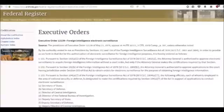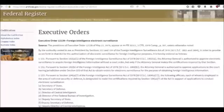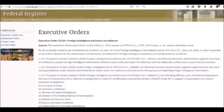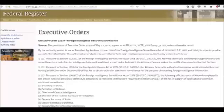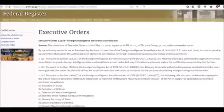Section 1103: Pursuant to Section 104 of the Foreign Intelligence Surveillance Act of 1978, the following officials, each of whom is employed in the area of national security or defense, is designated to make the certifications required by Section 104 of the act in support of applications to conduct electronic surveillance: A. Secretary of State, B. Secretary of Defense, C. Director of Central Intelligence, D. Director of the Federal Bureau of Investigation, E. Deputy Secretary of State, F. Deputy Secretary of Defense, G. Deputy Director of Central Intelligence. None of the above officials, nor anyone officially acting in that capacity, may exercise the authority to make the above certifications, unless that official has been appointed by the President with the advice and consent of the Senate.